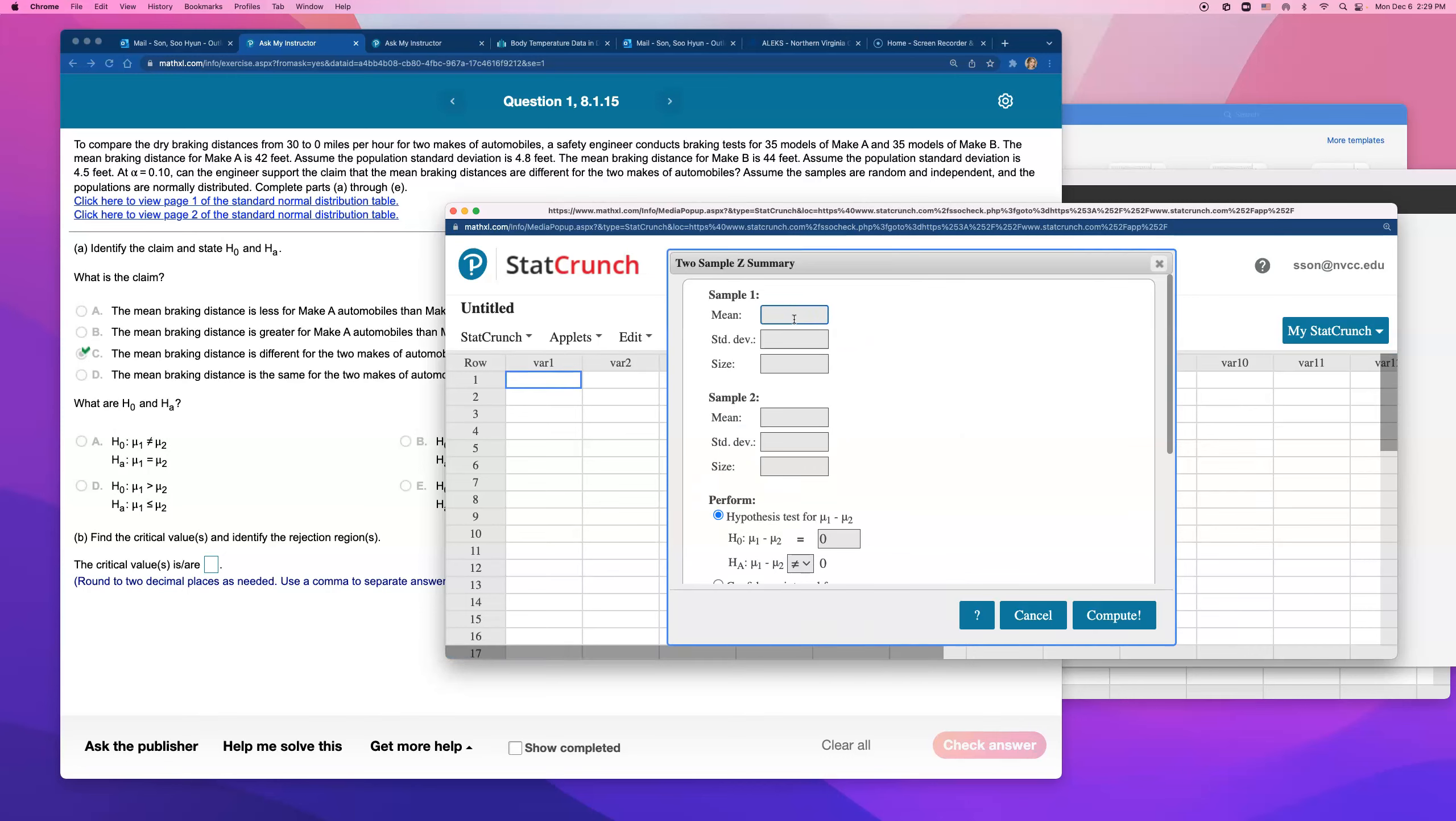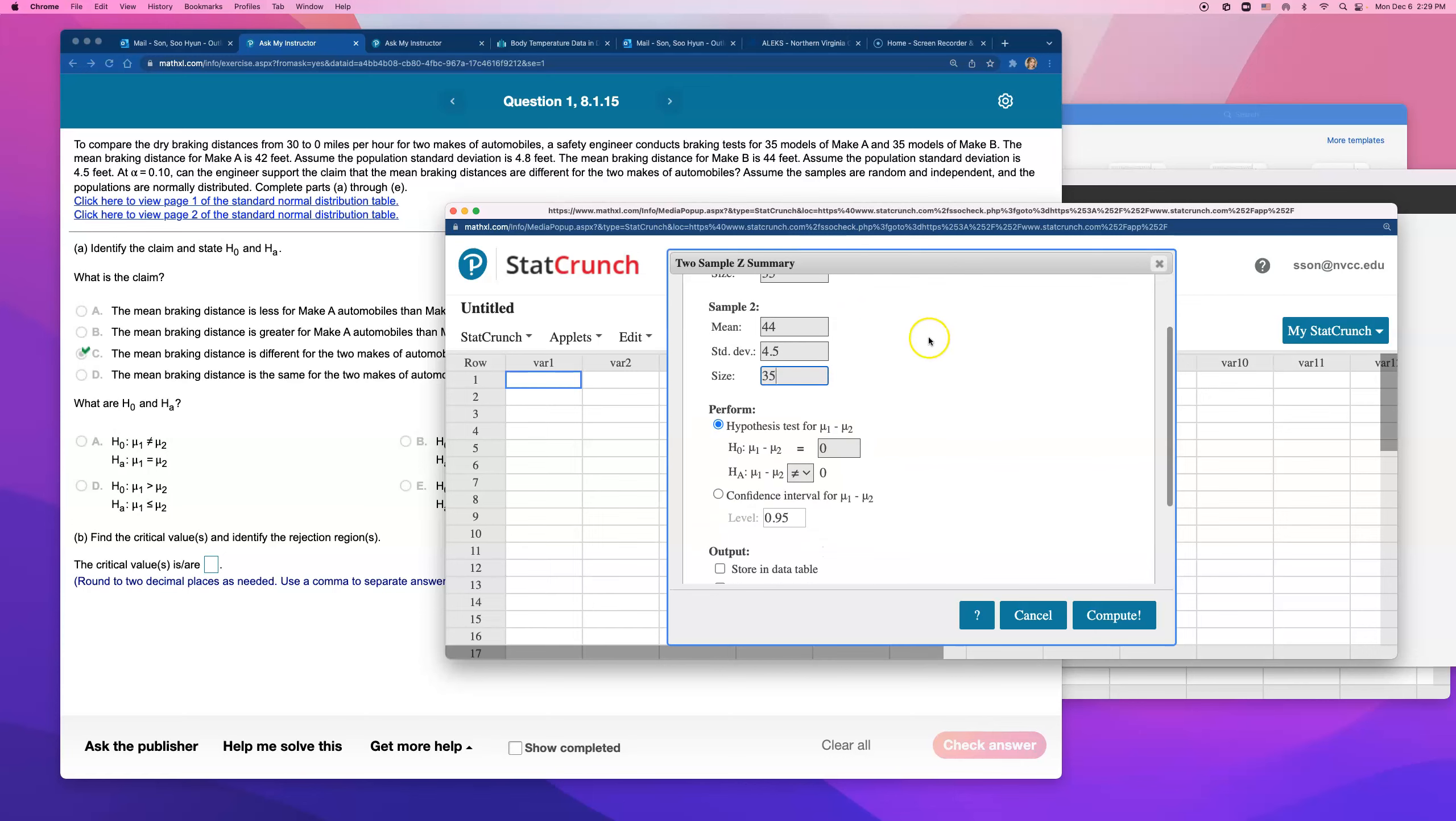The mean was what? 42. Standard deviation was 4.8. And size was 35. Mean was 44 for the second, standard deviation is 4.5. And I remember the sample size of worth the same, right? 35 and 35.